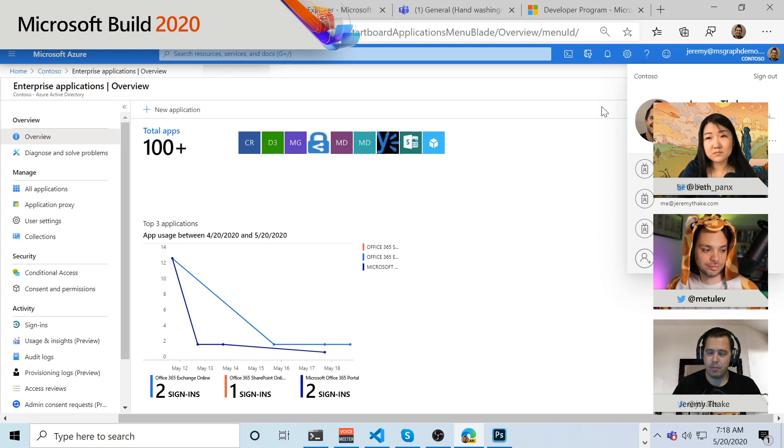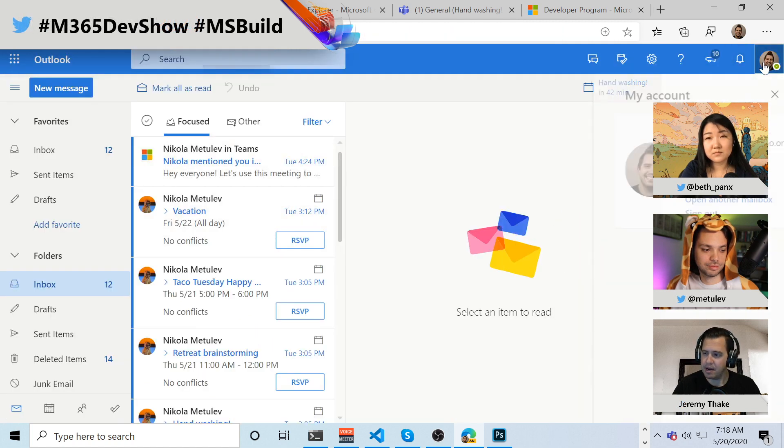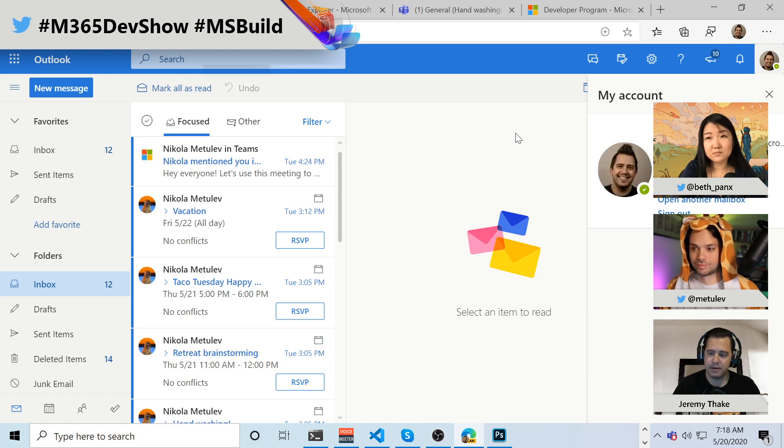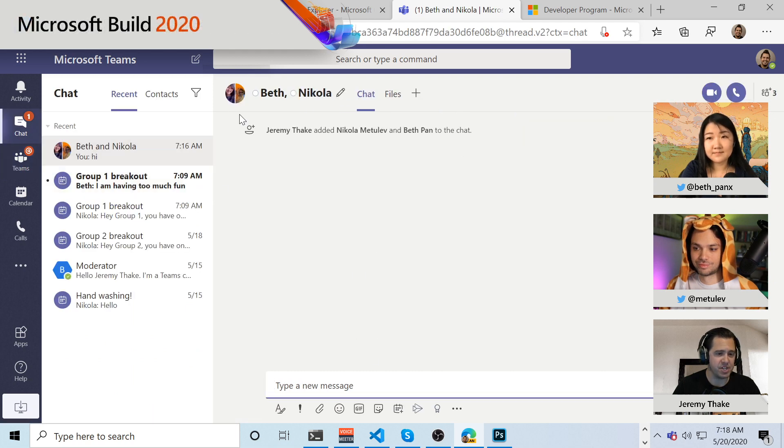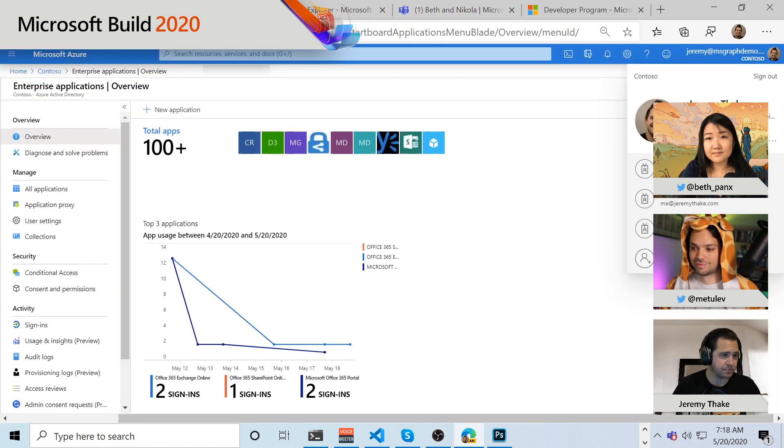And so, we can go in and I can look at Jeremy's mail, and Nicola even went through and put our user profiles in there and different things as well, so that when we're in Teams, we can see everyone coming through and have those conversations with Nicola and Beth. And so, it's really cool for building out a developer environment.